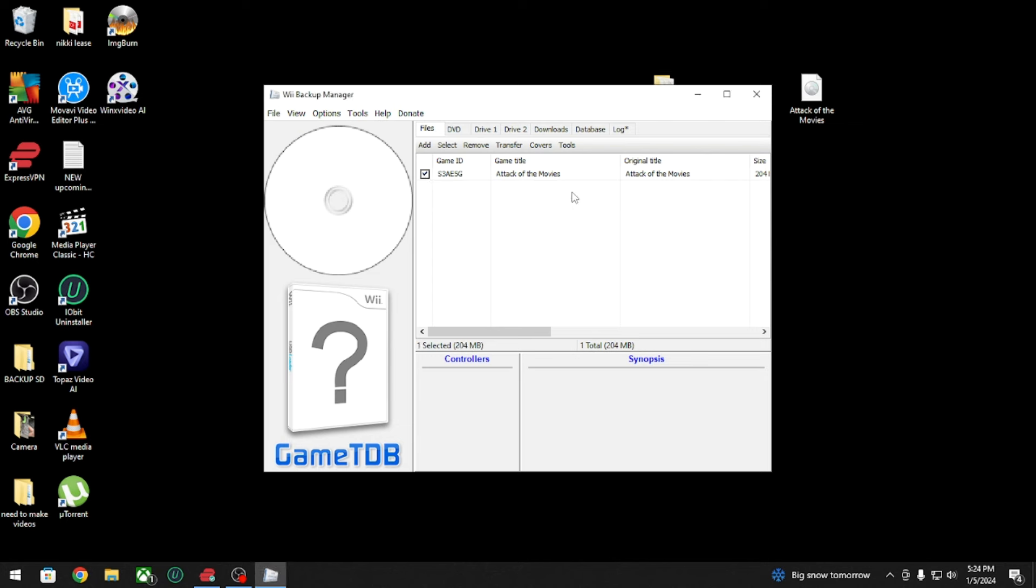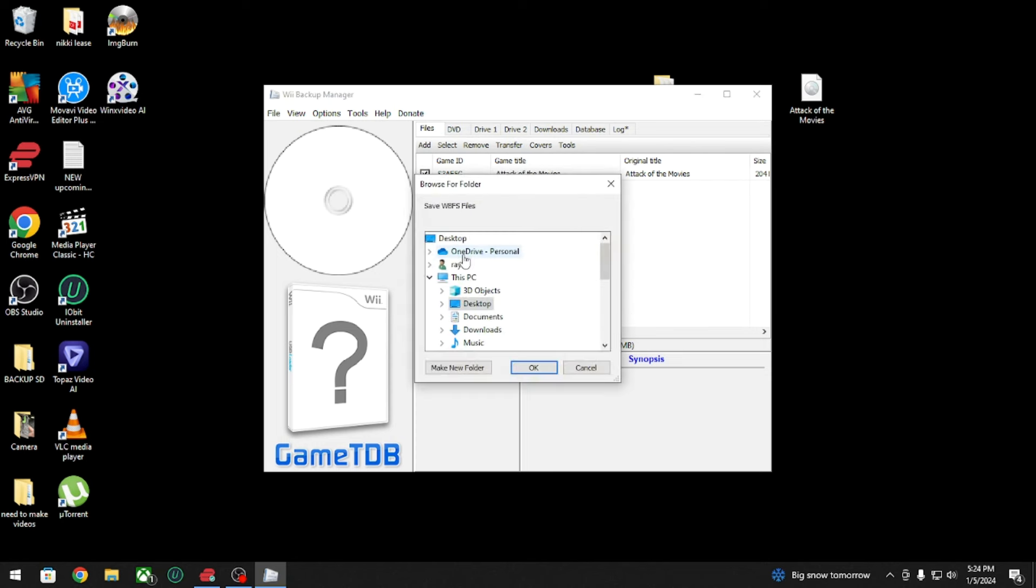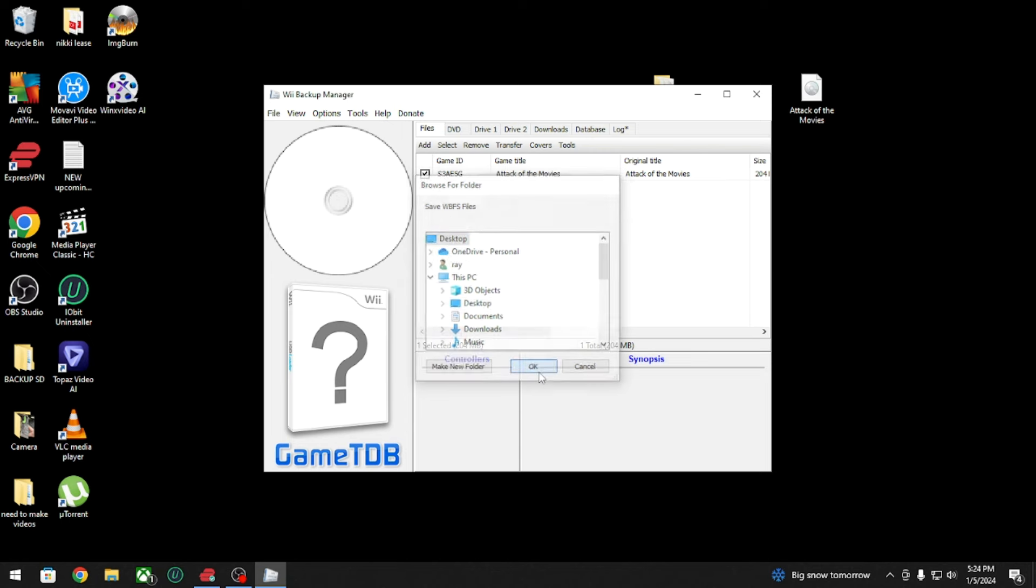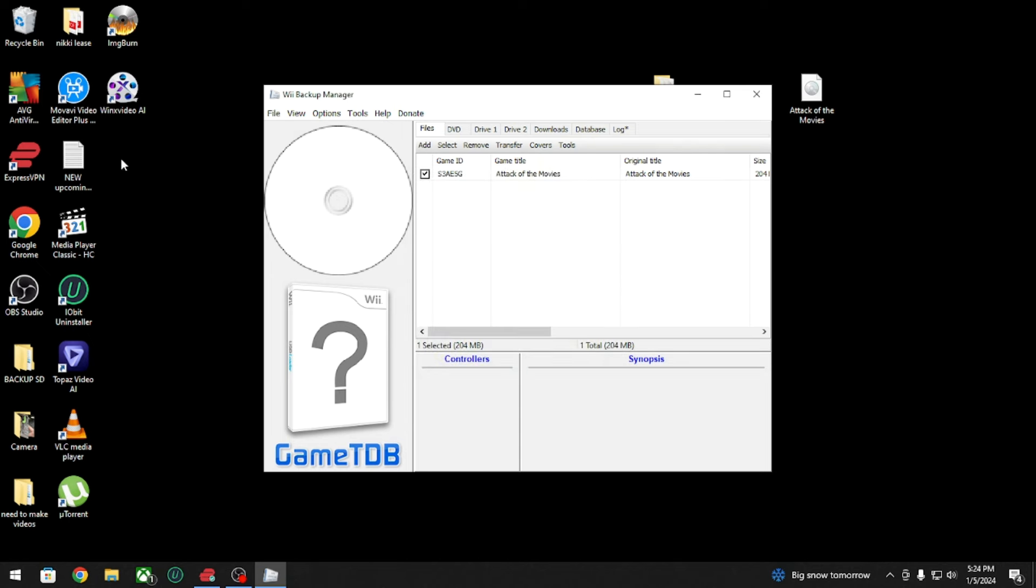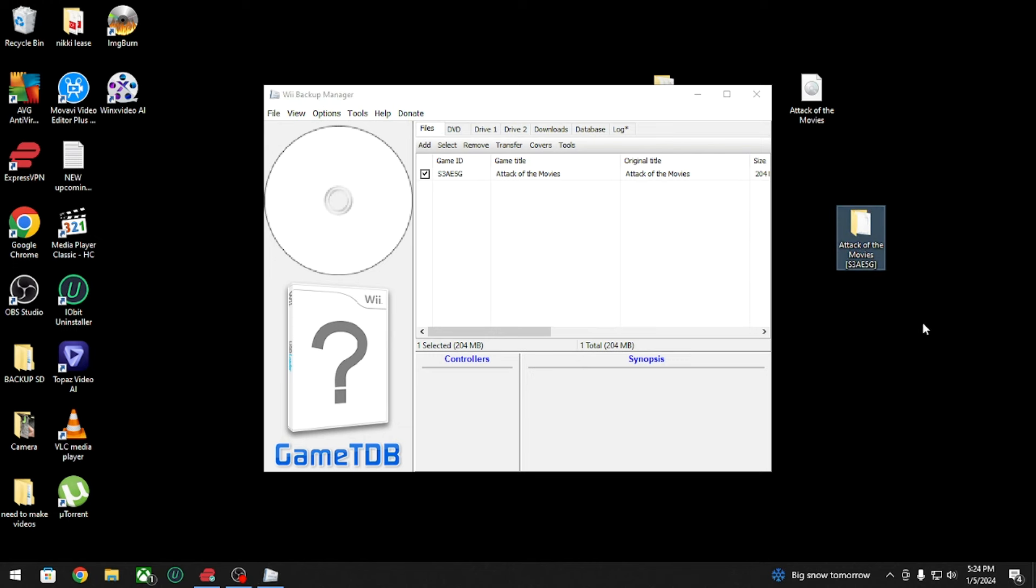You're gonna check this box and then you're gonna hit Transfer to WBFS File. So you don't get confused, I'm gonna put it on the desktop just so it should pop up right here. There we go.